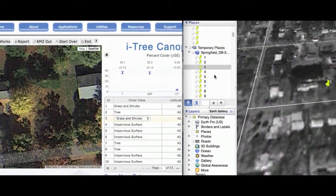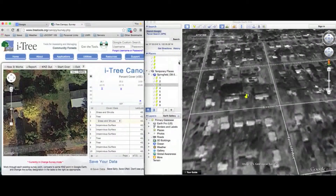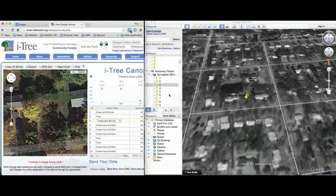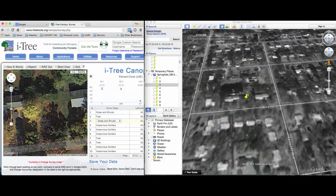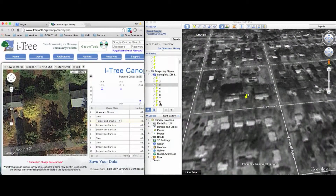You have to go through all of the trees on the imagery in Google Earth Pro. What that does is allow you to compare that image back to the iTree Canopy database that is showing up on the left side of your screen.